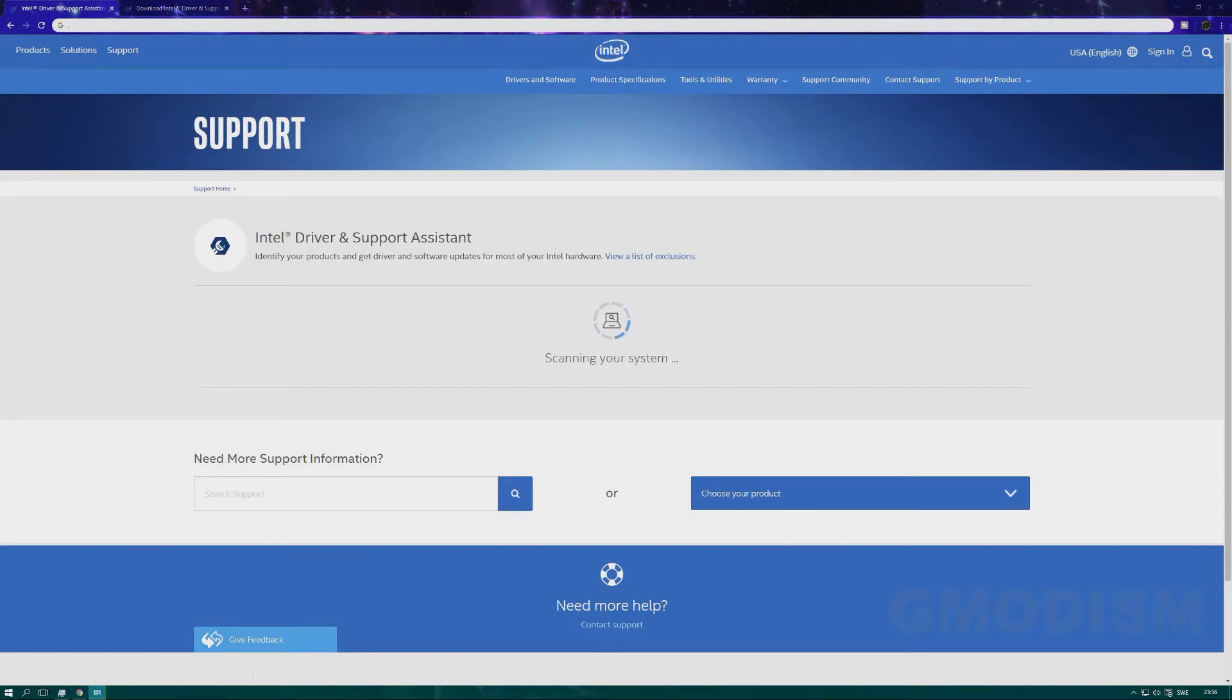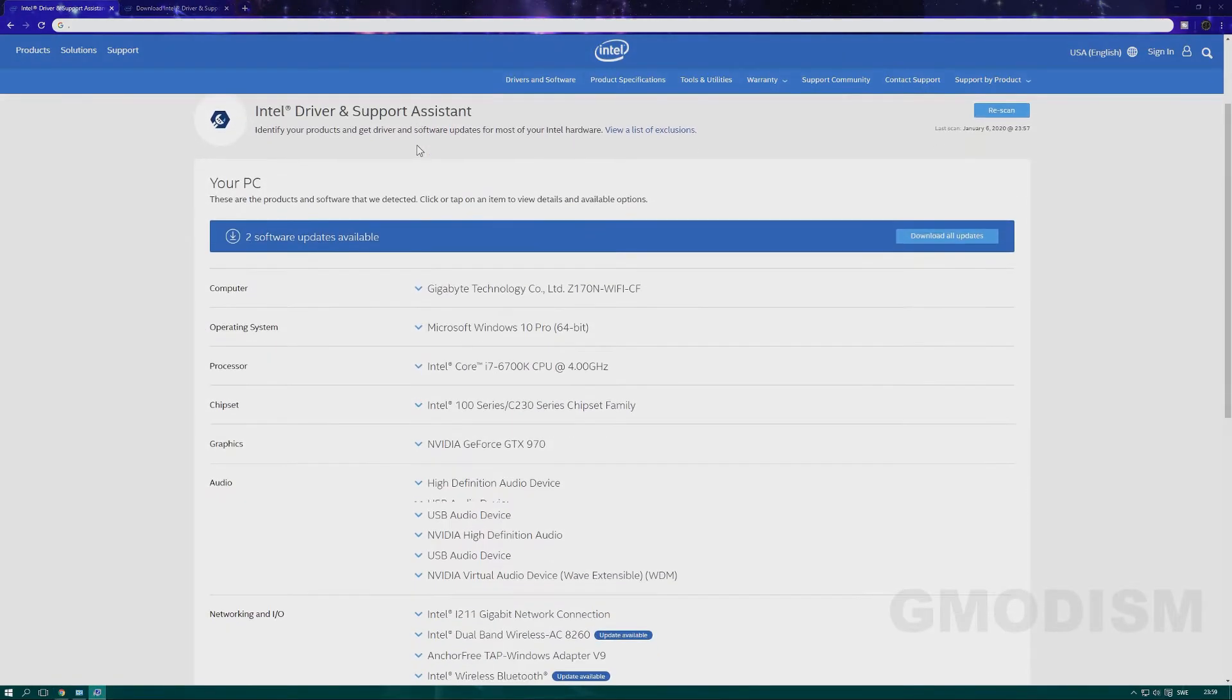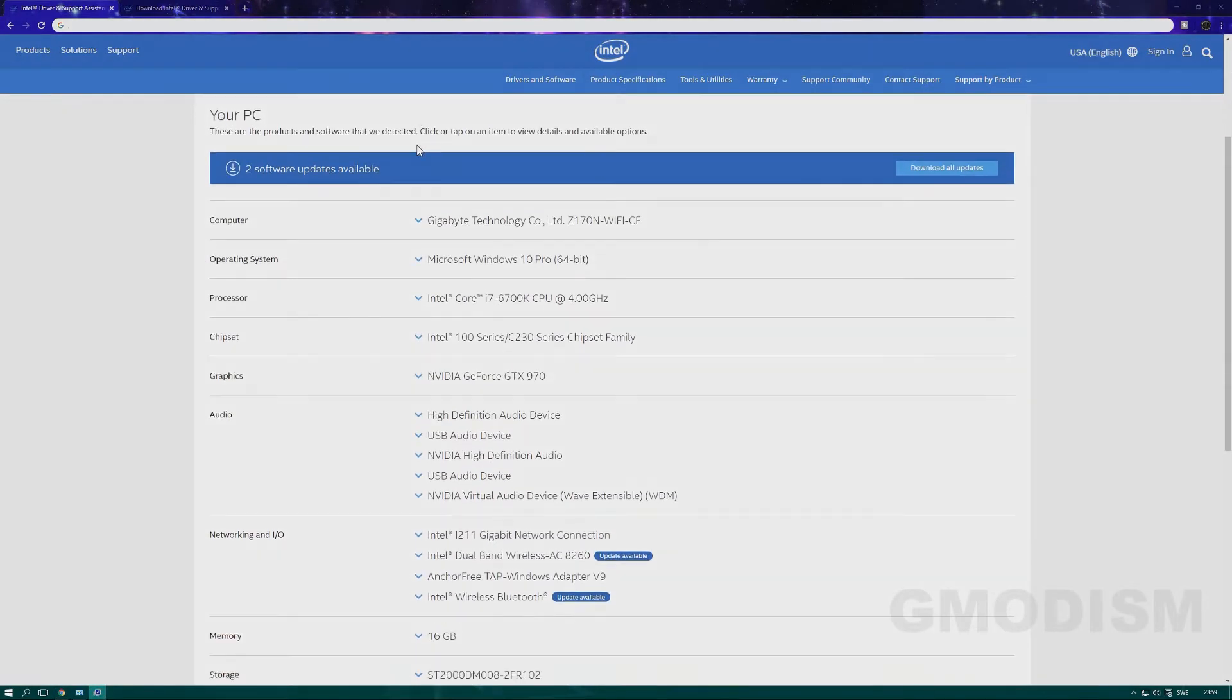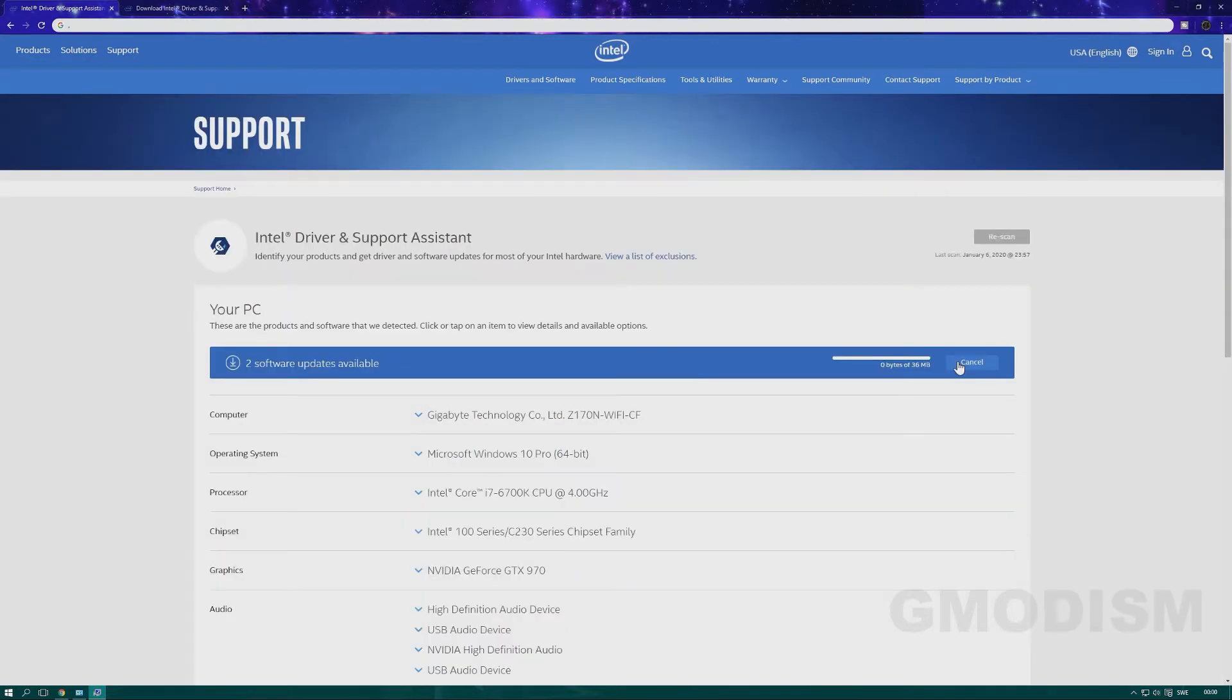Then it will load for like a minute, and after a while you can find all the drivers you can install. You can browse down here and see some details and stuff like that if you'd like to. Otherwise, you just click download and wait for that little process.